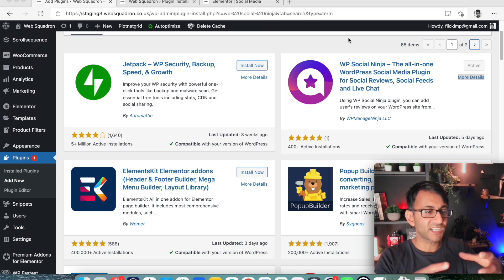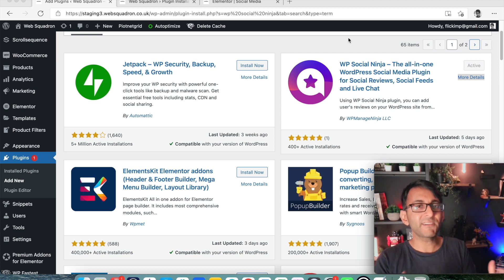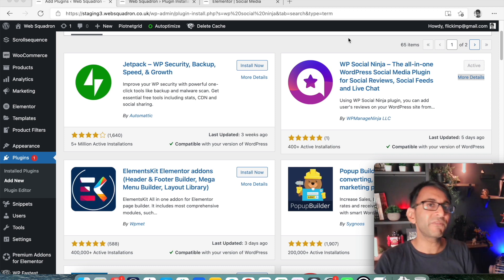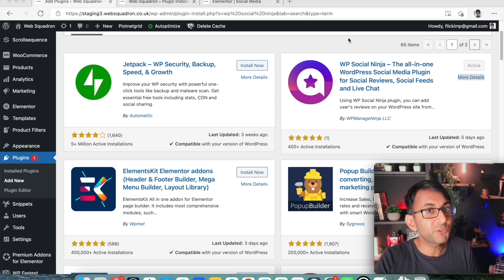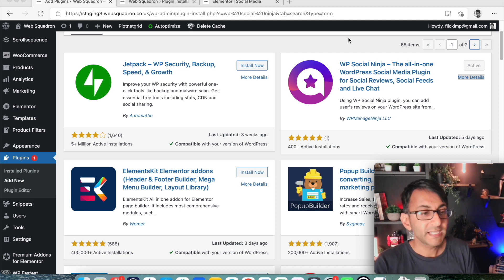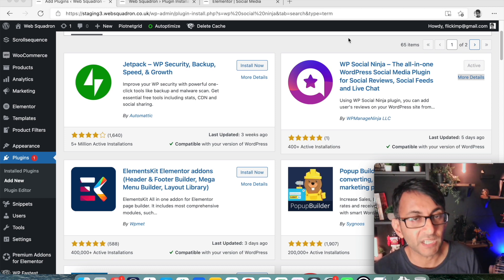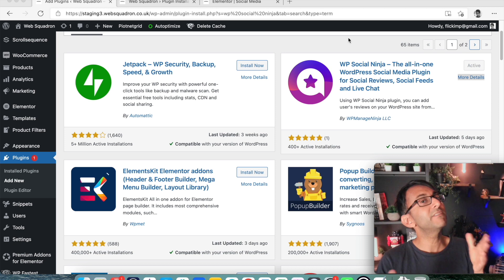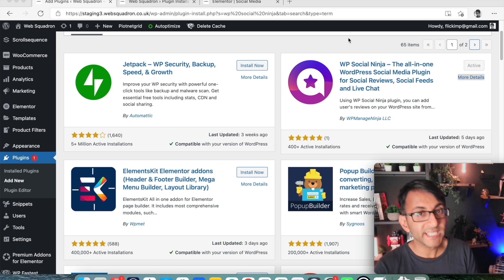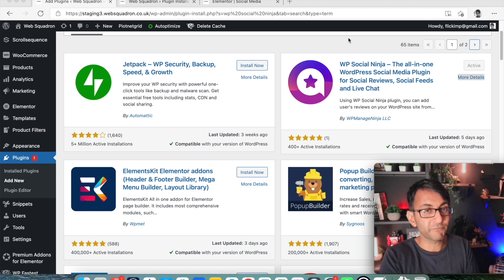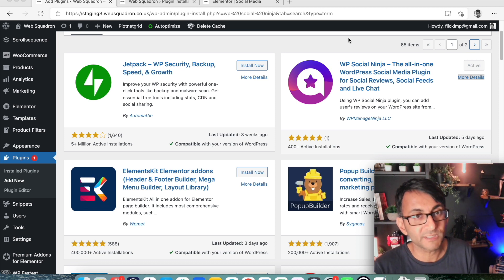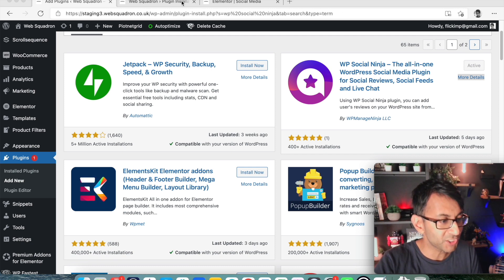You want to try and make this kind of community or area where people can come and find out about you, but also engage with you as well. Now, WP Social Ninja, I find, is a really amazing tool. It is free. There is a pro version. I'm focusing on the free, but WP Social Ninja does so much stuff for you.